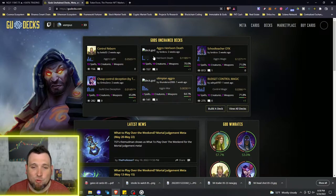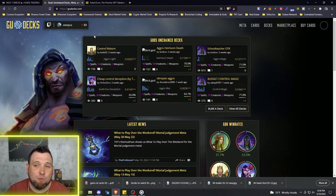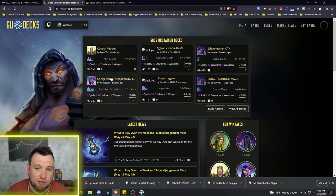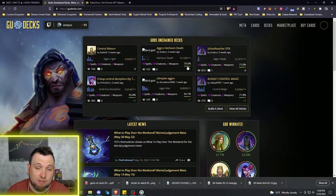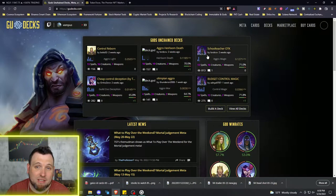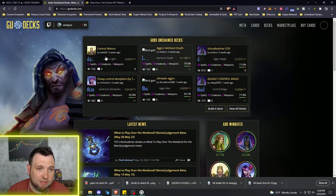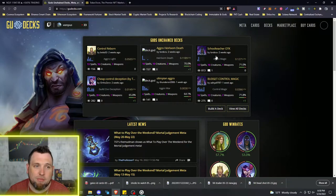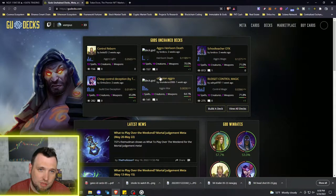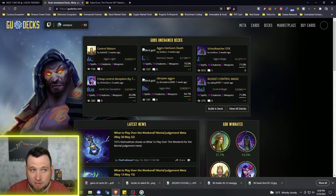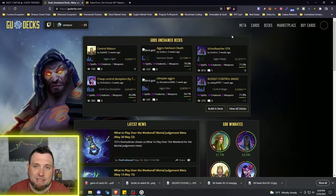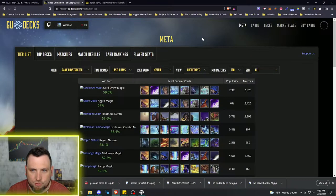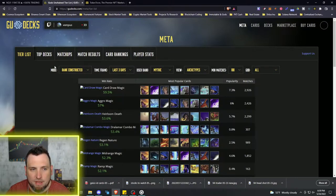GU for Gods Unchained. This is a fantastic website if you are a player or if you are an investor of the NFTs and you want to go through the cards. I'll be doing a tutorial more in depth on GUdex as well as Token Trove in the future, but this video is just pretty much an overview.